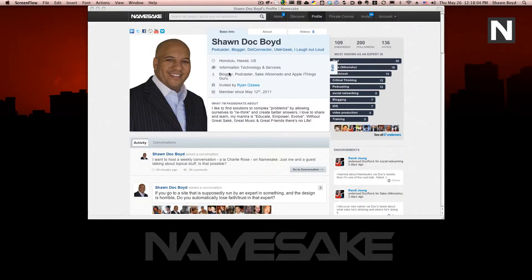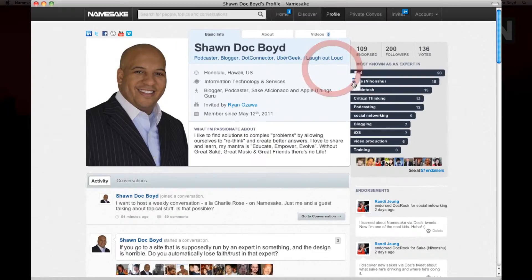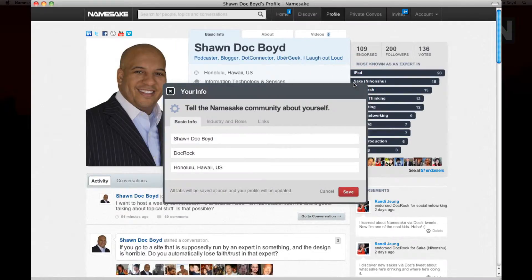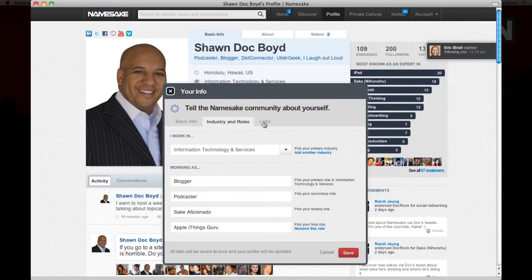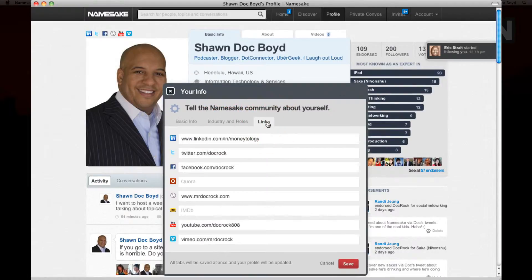Come to the middle of your profile and on the side you'll see the tab called Edit. Just give that a click and the dialog box will pop up. In this dialog box you'll see three tabs: Basic Info, Industry and Roles, and Links.